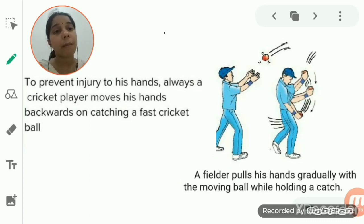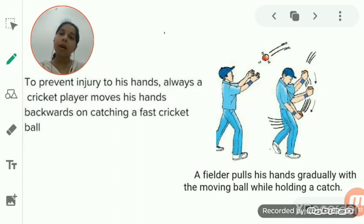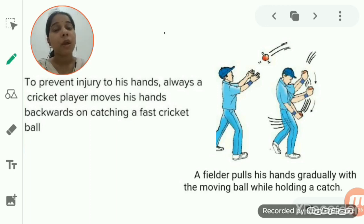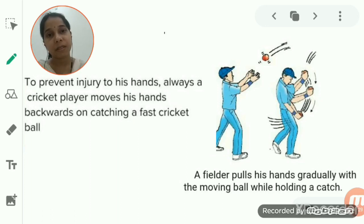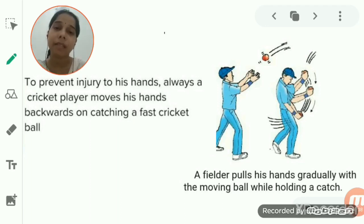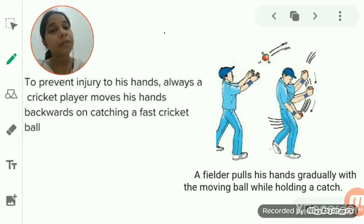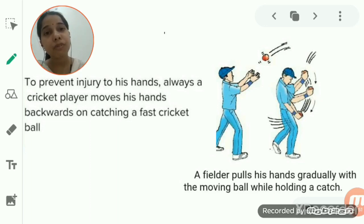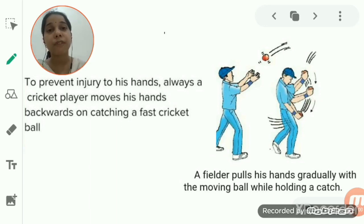Today we will talk about the applications of Newton's second law of motion. These are observations from our daily life explained using Newton's second law. The law totally depends upon momentum — by reducing momentum to zero over a longer time, the force gets reduced and injury is prevented.